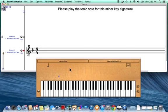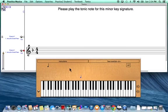Looking at this key signature, I notice one flat, which is B flat. From my key signature chart, the minor key with one flat would be the key of D minor. I come down to C, go up to D, and this is the note I will play.